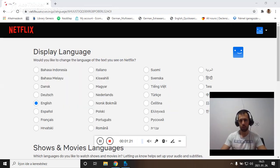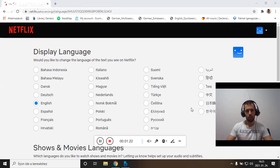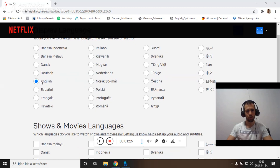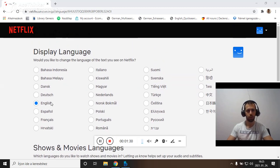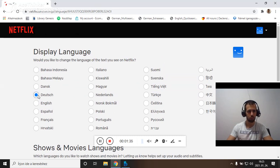Then I can choose from a lot of languages. For example, right now it's in English because I want to learn English. I watch a lot of series and movies in English, but if I want to switch it to Deutsch, German.